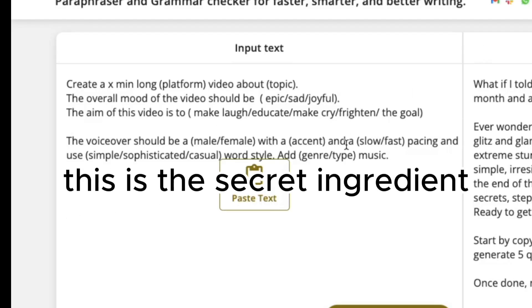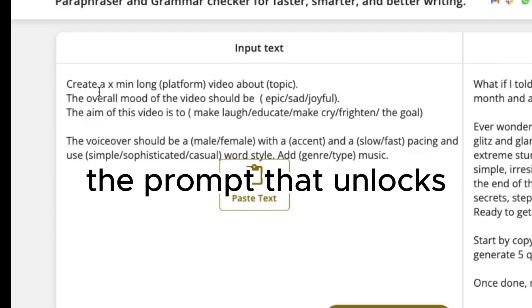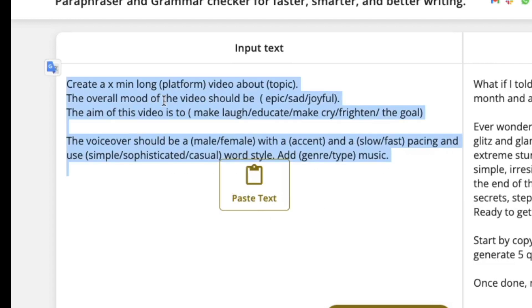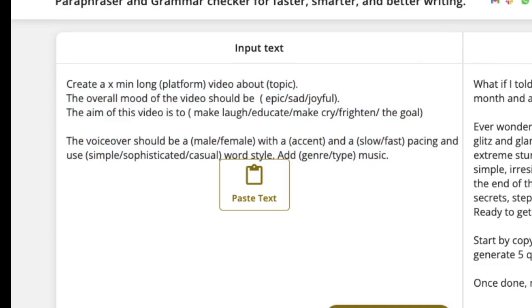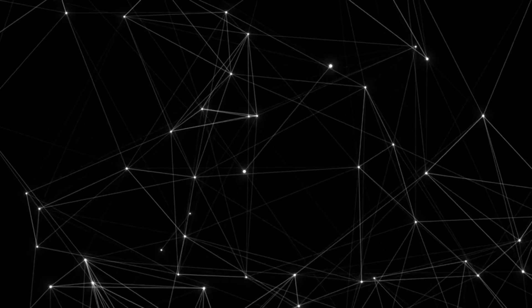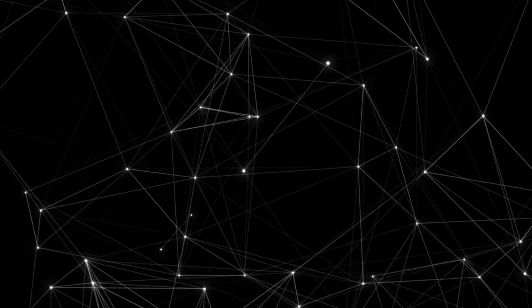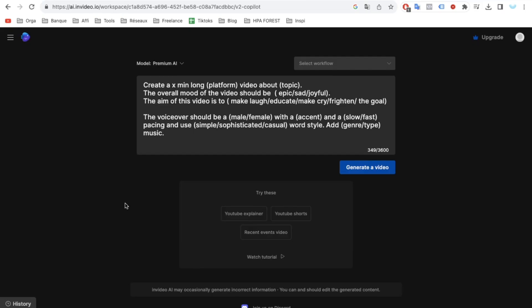This is the secret ingredient, the prompt that unlocks the potential for creating viral content. Feel free to capture this moment by taking a screenshot. Here's what I'll input when setting up my instructions.